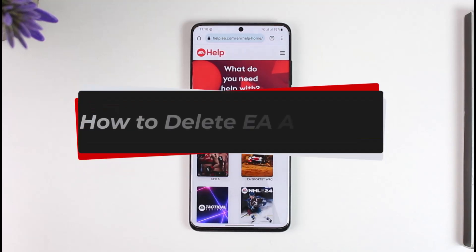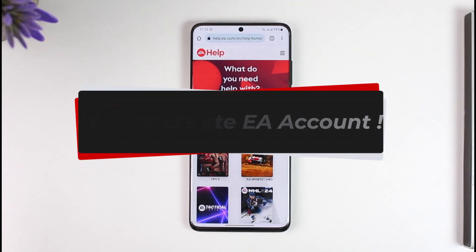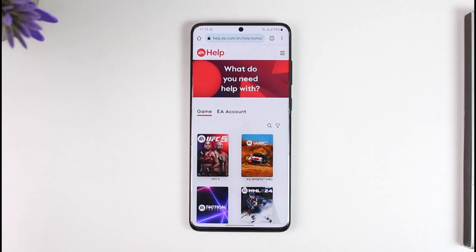Hey everyone, welcome back to the channel. In today's video, I'll guide you through the steps on how you can delete your EA account. Make sure to watch the video till the very end. It's actually quite simple.